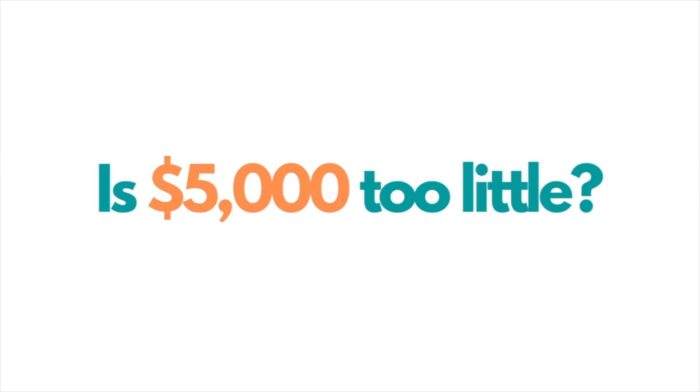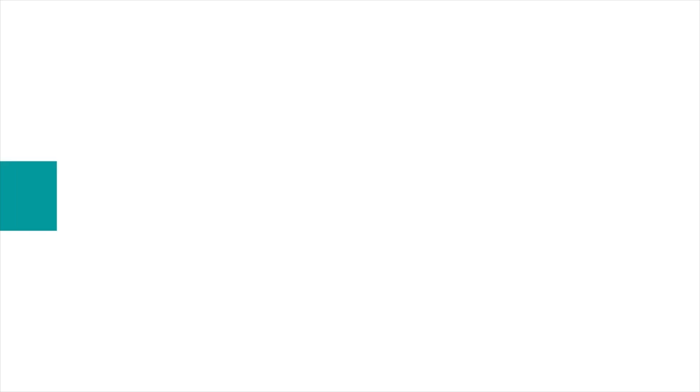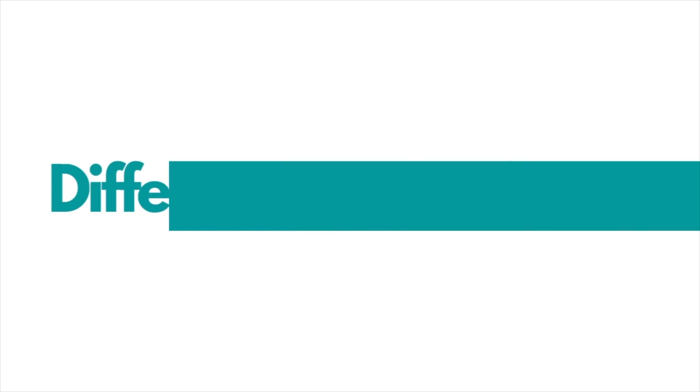Now filing bankruptcy relief can be a confusing decision, especially if your debts are relatively low. Many people wonder if they have enough debt to file bankruptcy. Is $5,000 too little of a debt to file bankruptcy? Is $25,000 too little to file bankruptcy? These are both important questions.